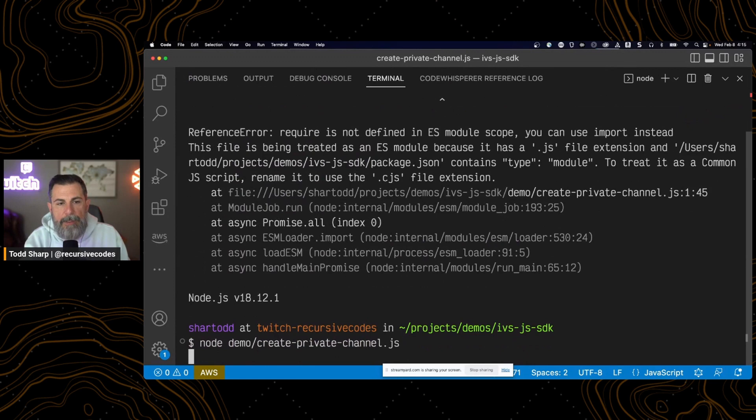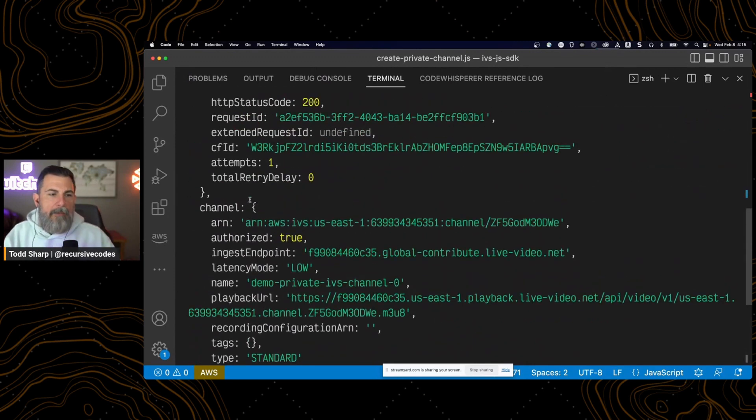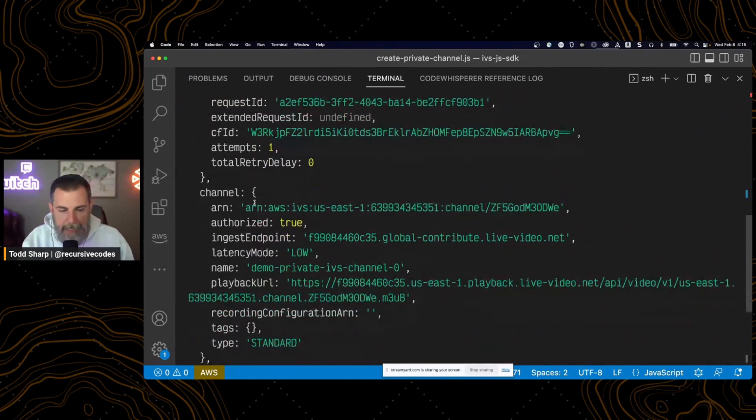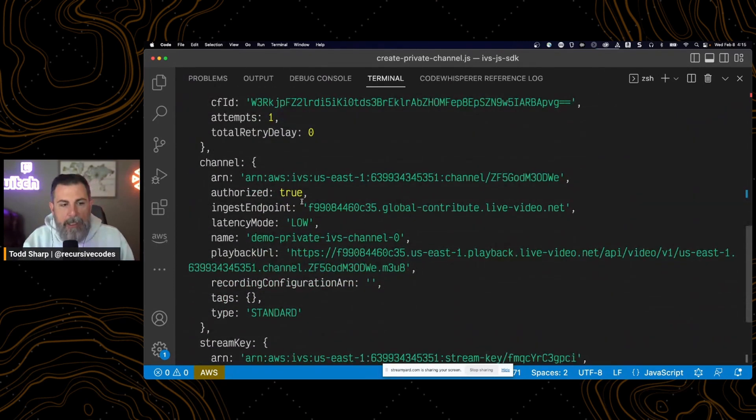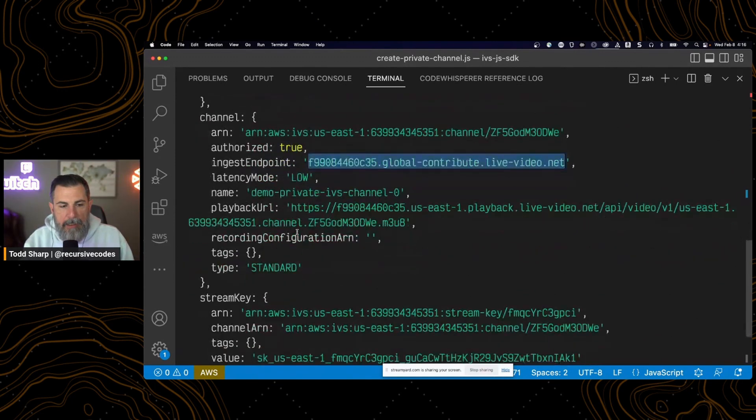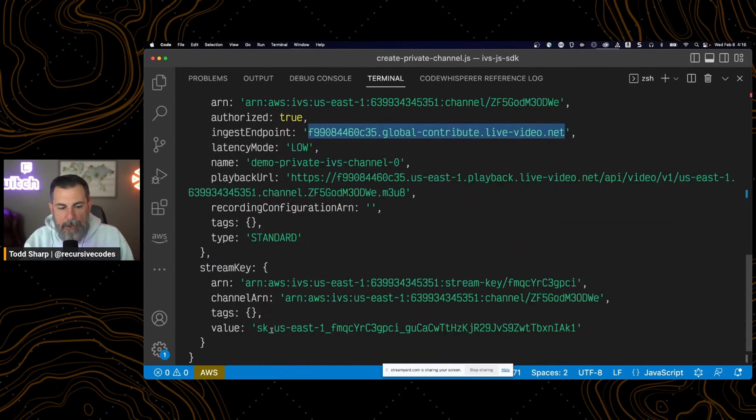So if we run that, we get a response. And we now have a new channel. So we have our ARN. We have our ingest endpoint. And we have our playback URL and our stream key.